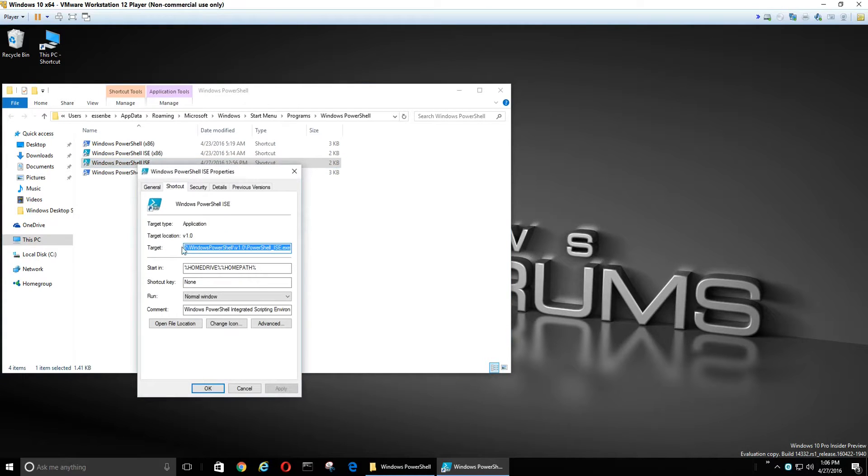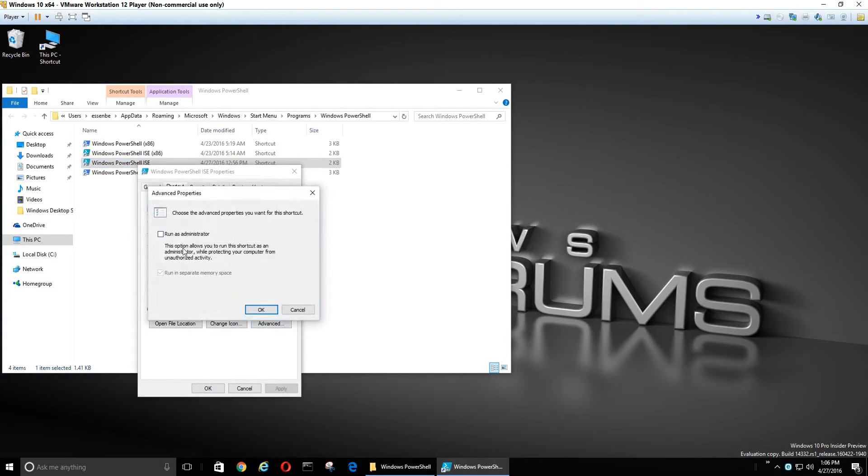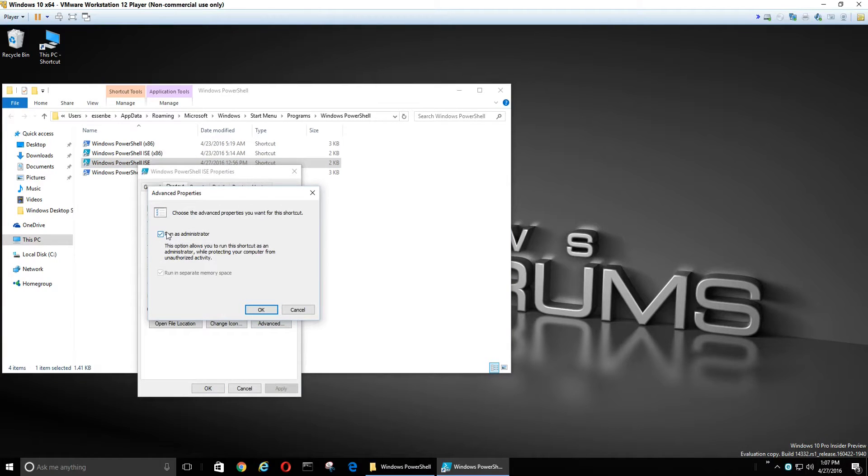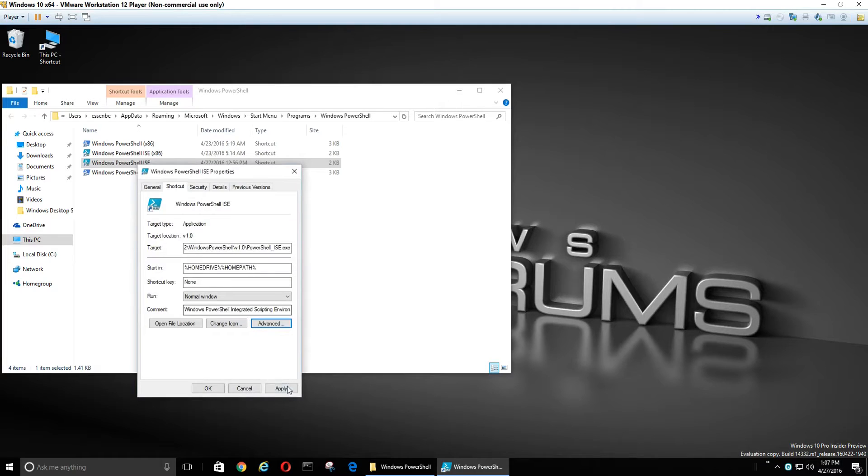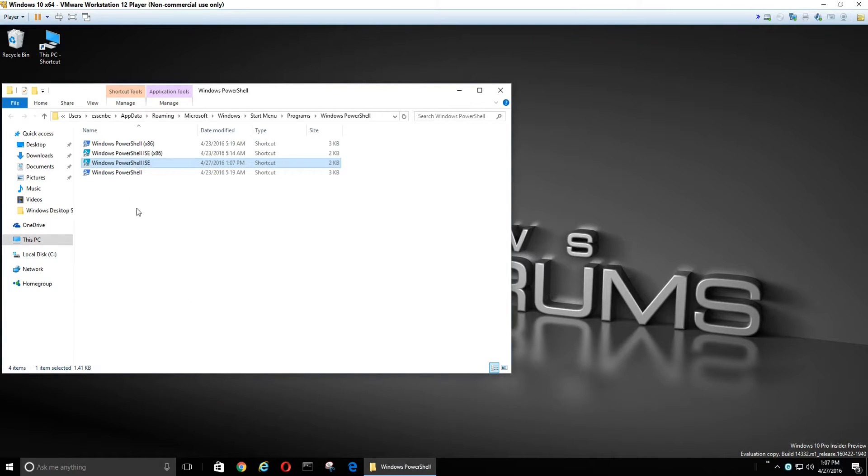If you go to Shortcut, click Advanced Properties. Now check the Run as Administrator box, click OK and Apply. Now every time you open it, it'll run as administrator.